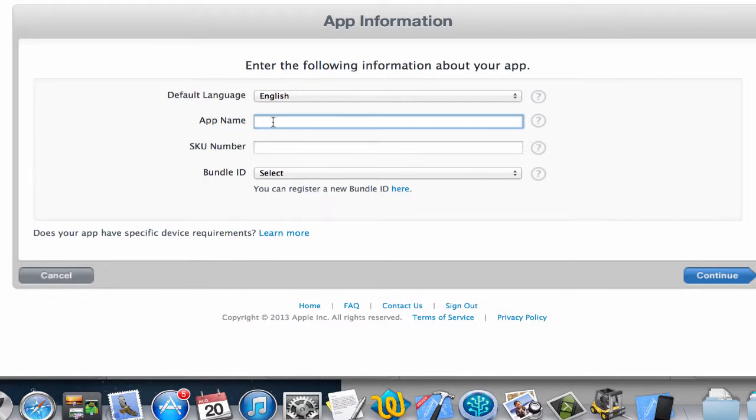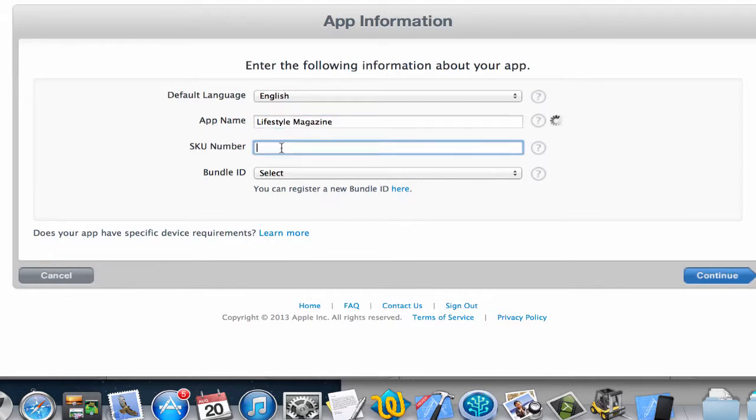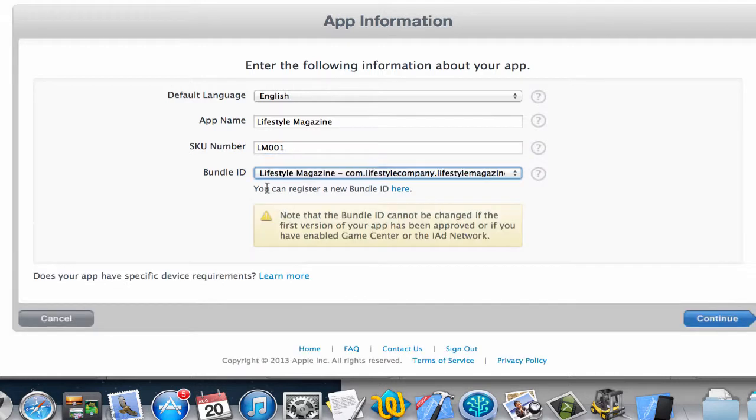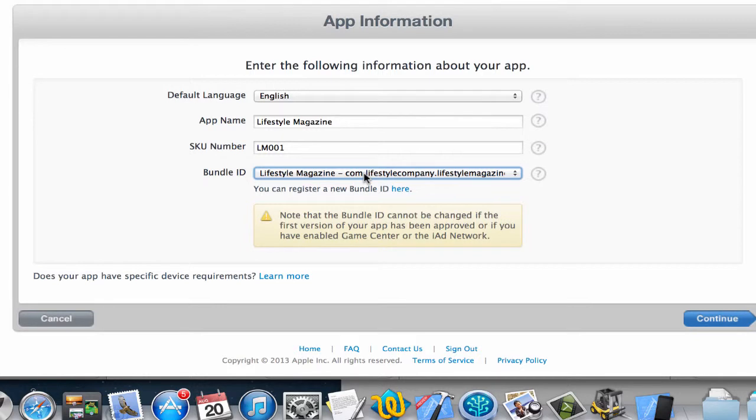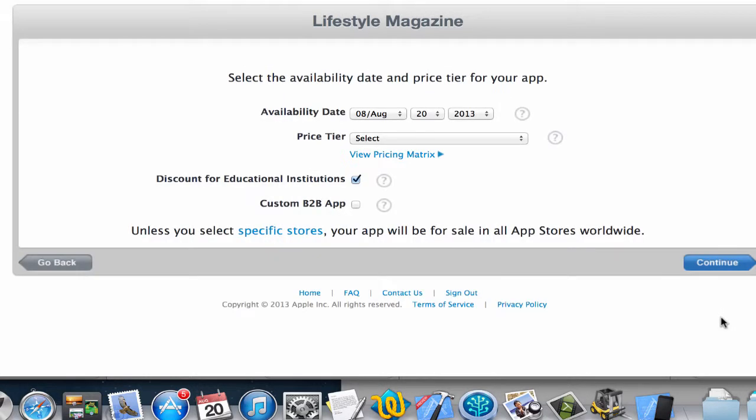Previously we gave the name Lifestyle Magazine, and I'll just give a SKU for that. I'm going to select the same bundle ID which I've created in the previous video, and that's the com.lifestylecompany.lifestylemagazine. I'm going to click on continue for that.